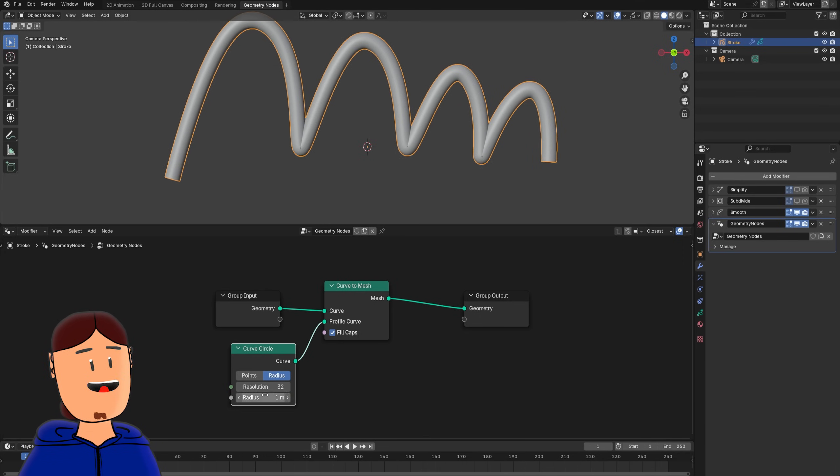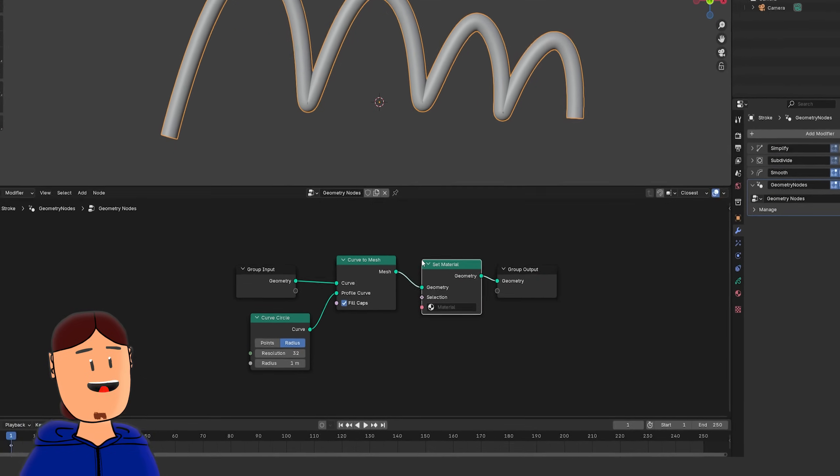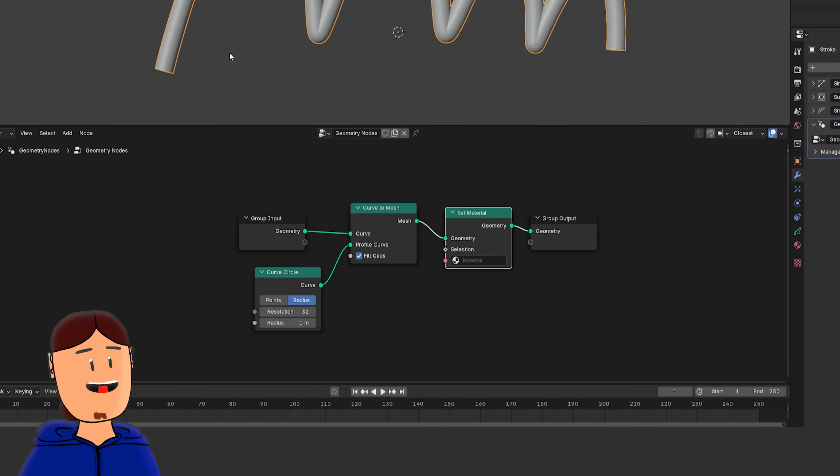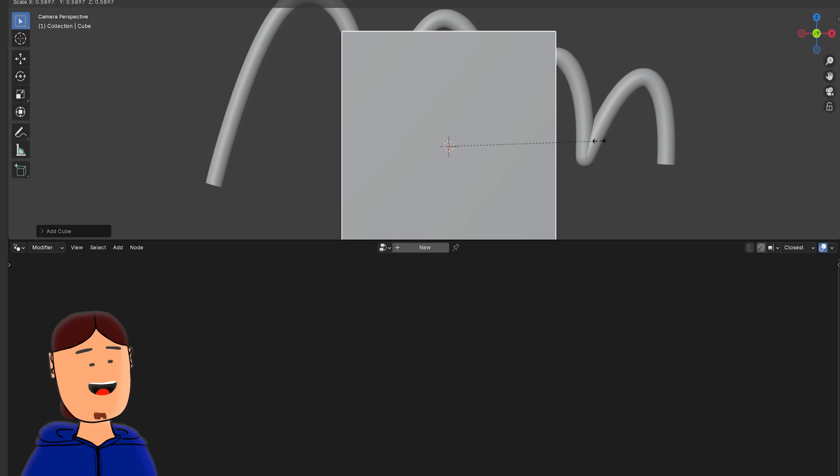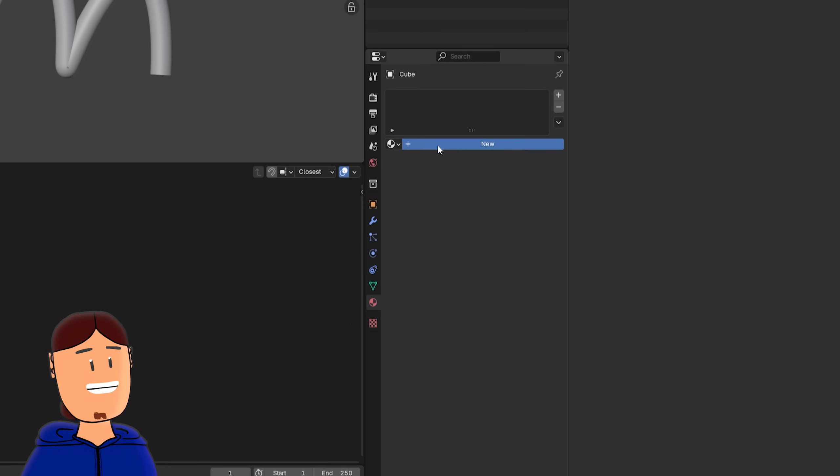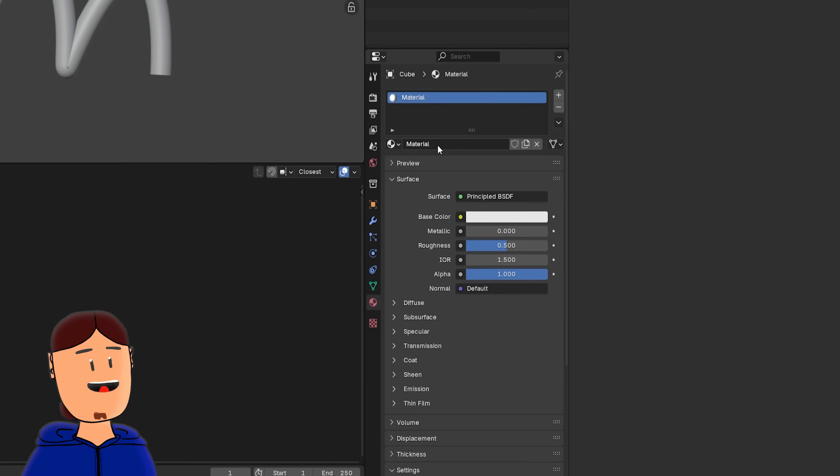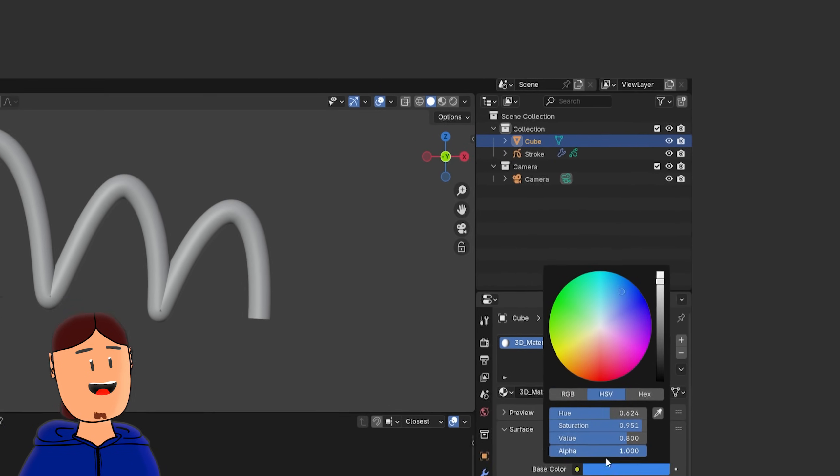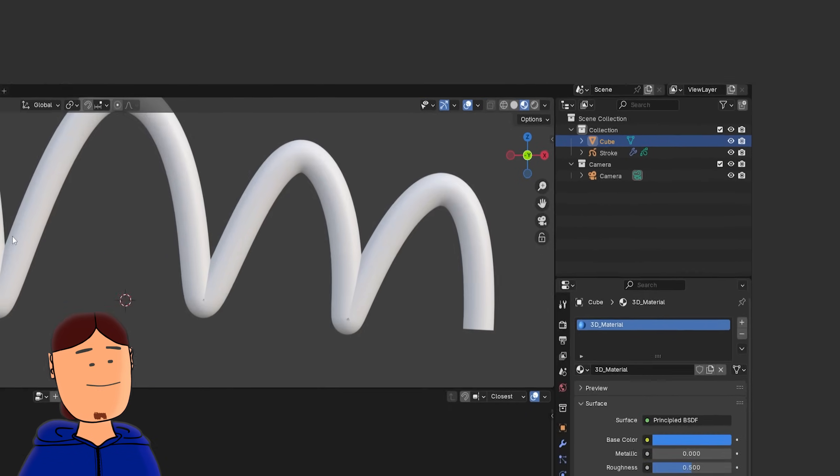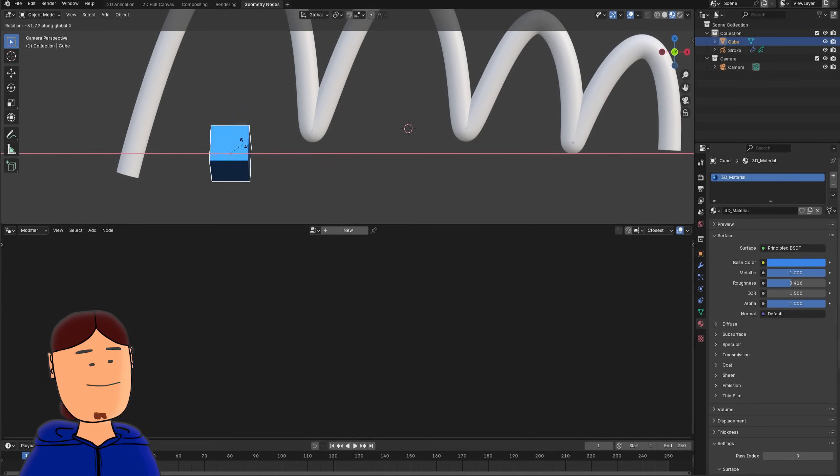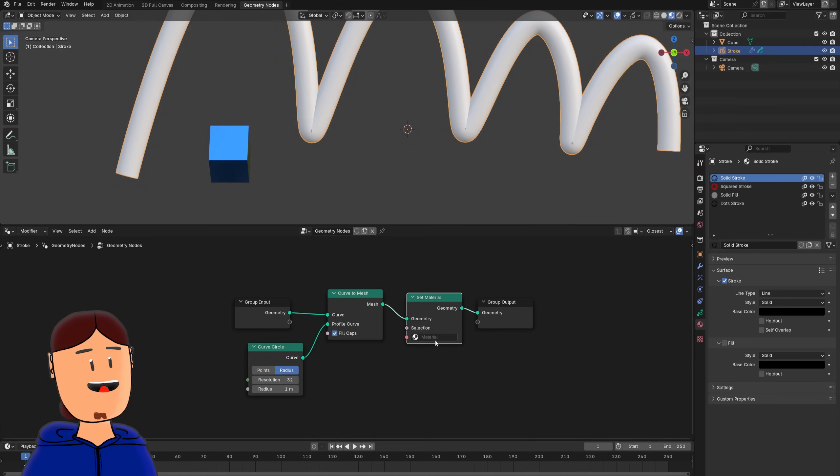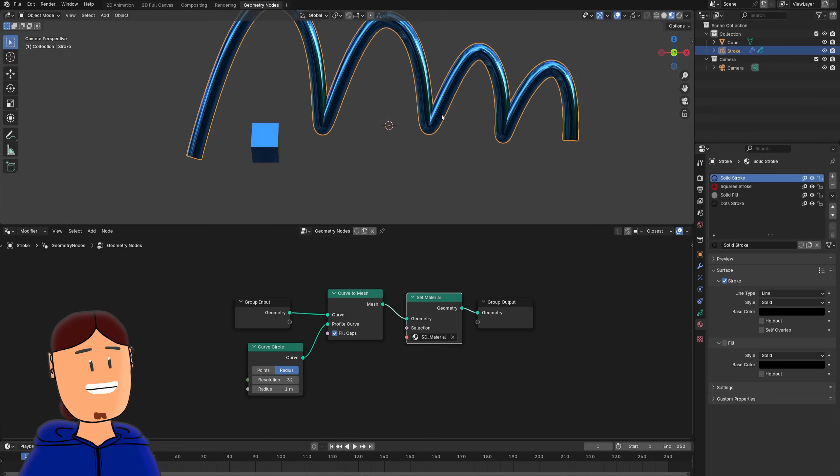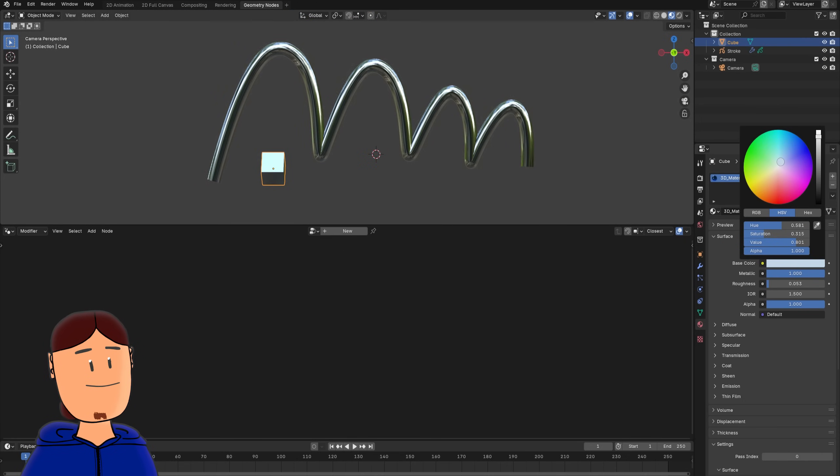If we want to add a 3D material to this stroke, we need to add a set material node. Then we need to add an actual 3D object to the scene with Shift A shortcut, and create a new 3D material for it. We can tune the material to our liking in viewport shading mode, like changing the color, add some metallic, and reduce roughness. Then, select our 3D material in the set material node.